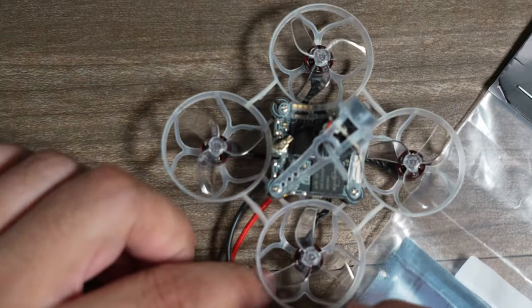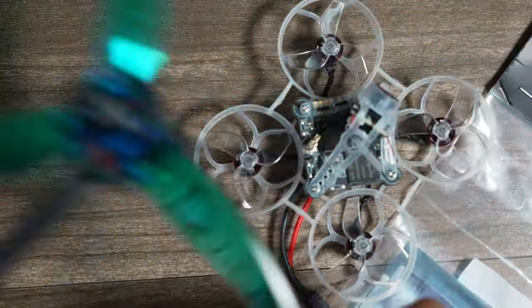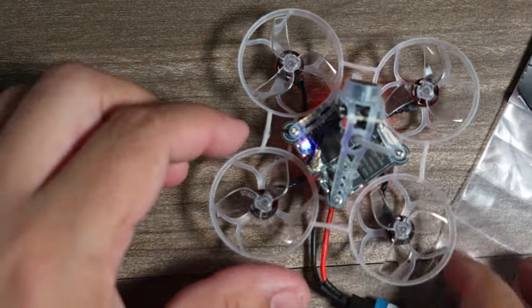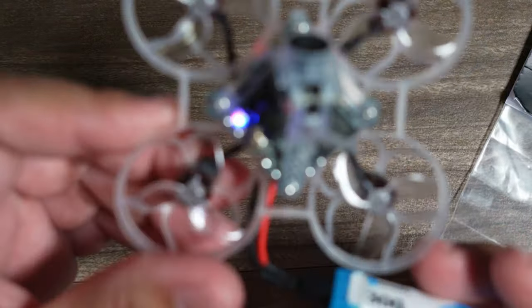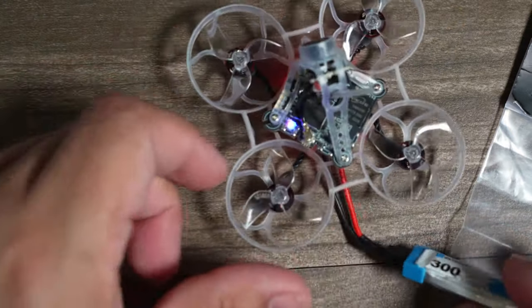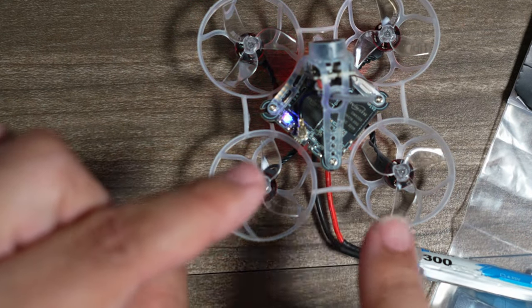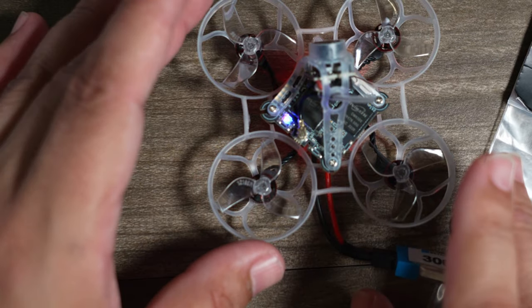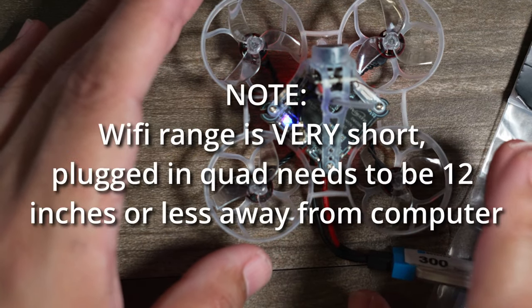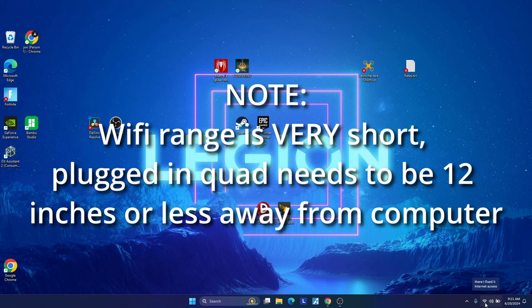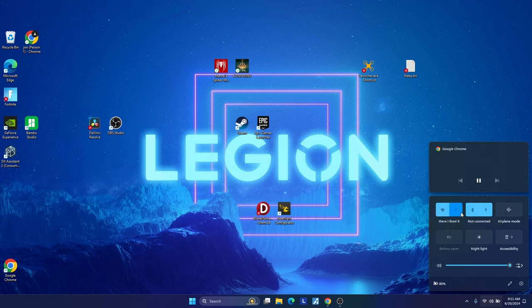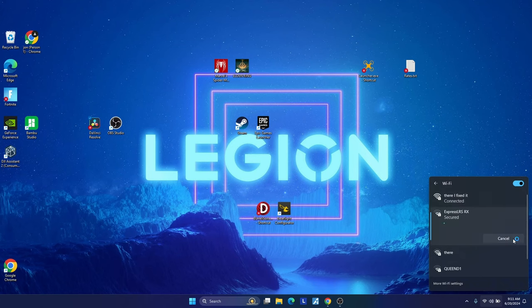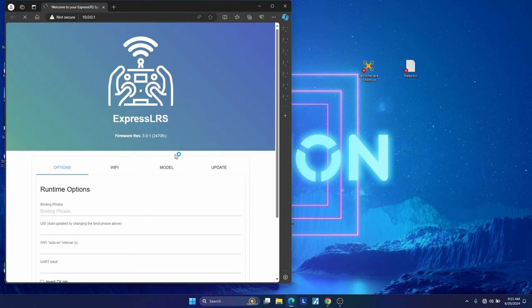Whether it is a larger quad like this or a small quad, the steps are the same. What you're going to do is plug it in and power up, and you're going to wait about 30 to 60 seconds. Somewhere in that, your receiver is going to start flashing fast. That means that Wi-Fi is on, and it's going to be able to connect to your computer, and you'll do the last steps on your computer. After you connect to your quad, you're going to go down, do the same step, go to Wi-Fi, and you're going to find ExpressLRS-RX. That's the receiver, and you're going to do the same step. You're going to connect to it.